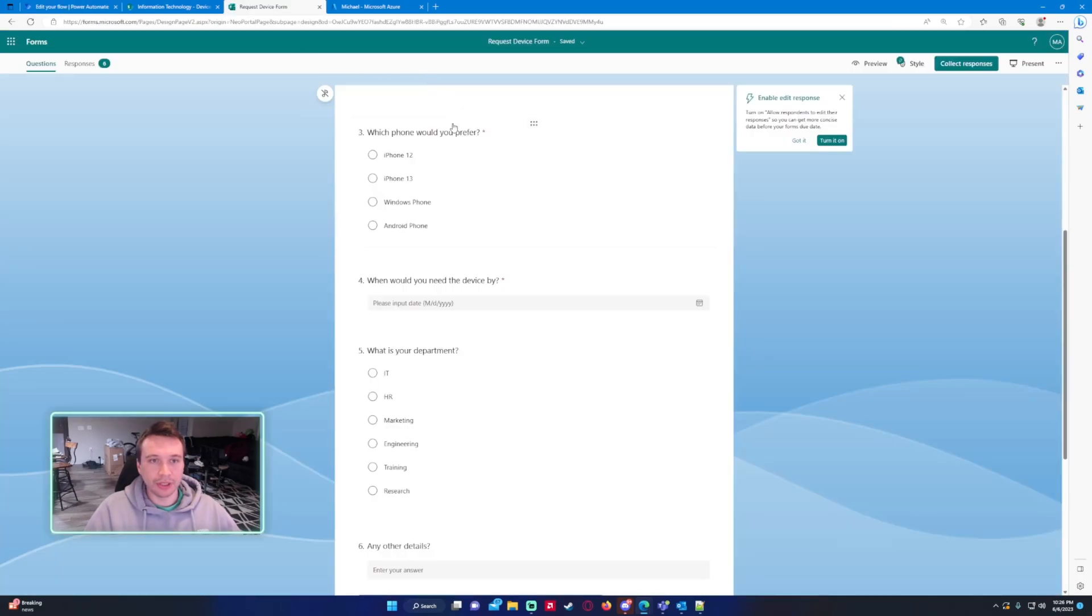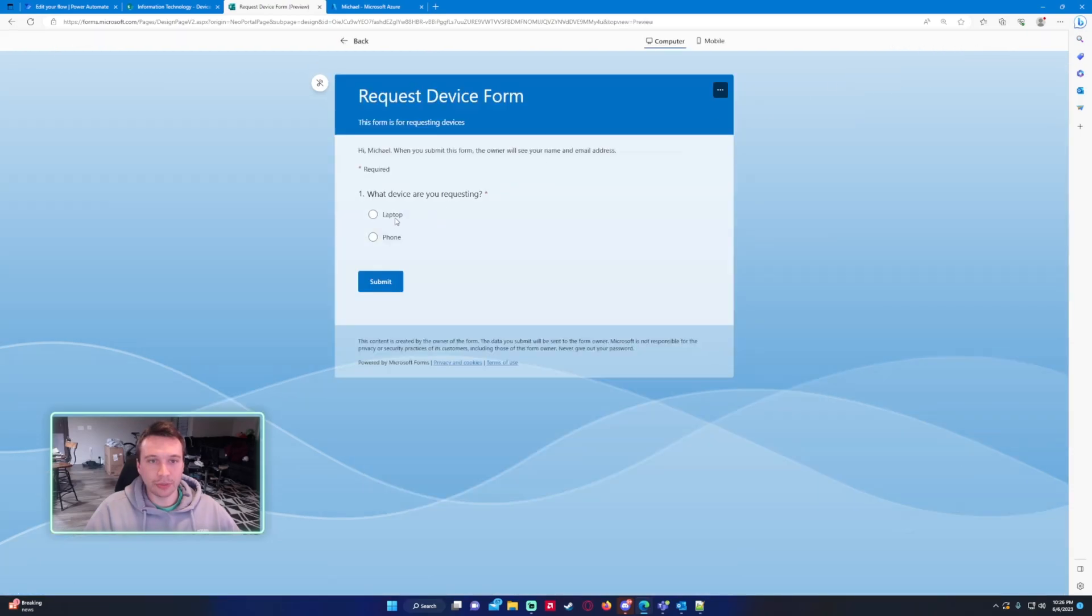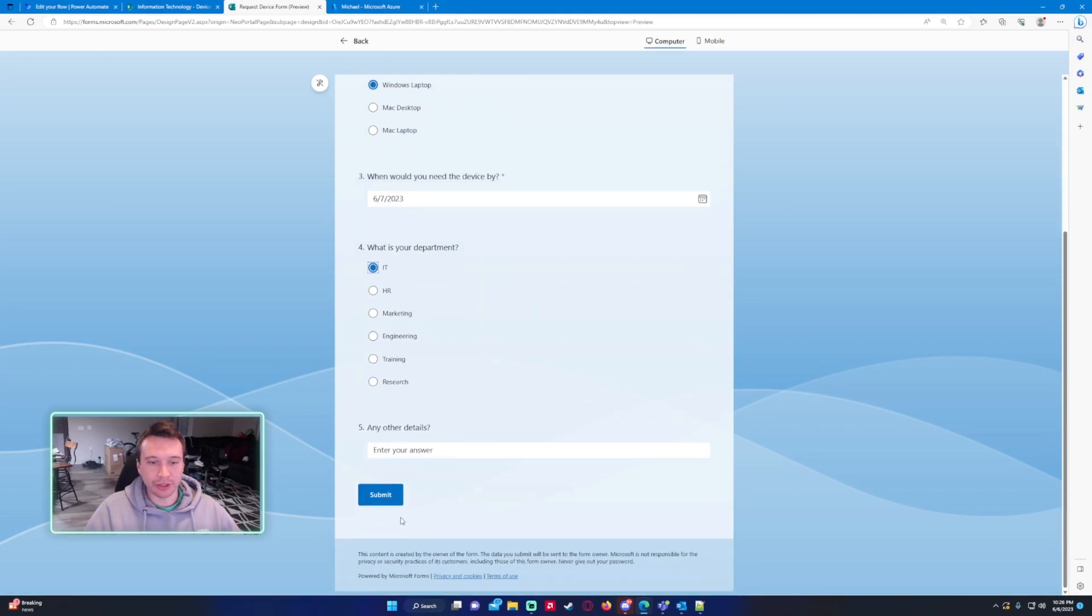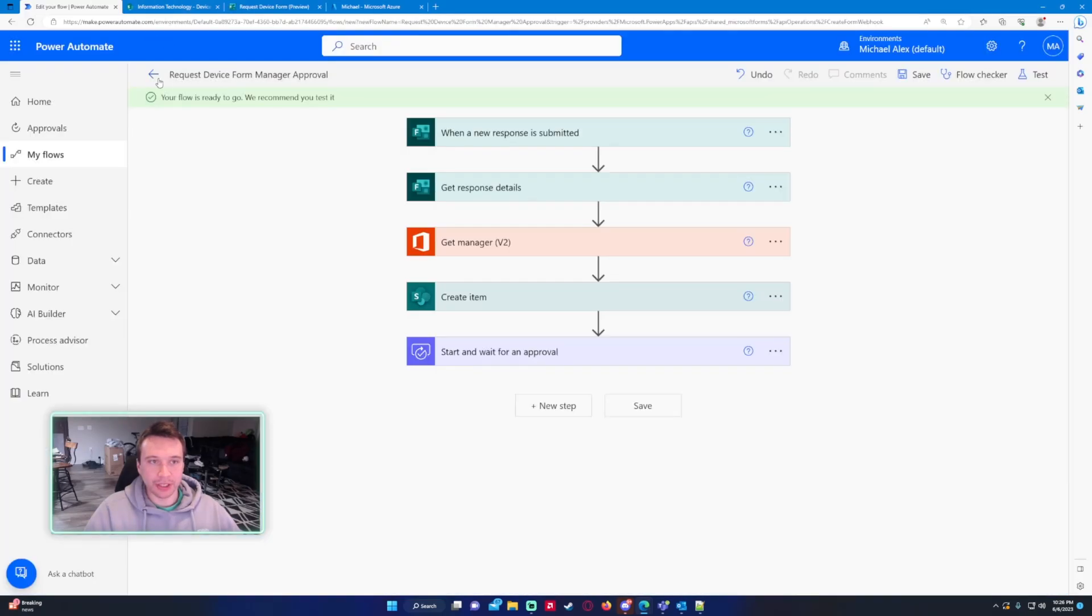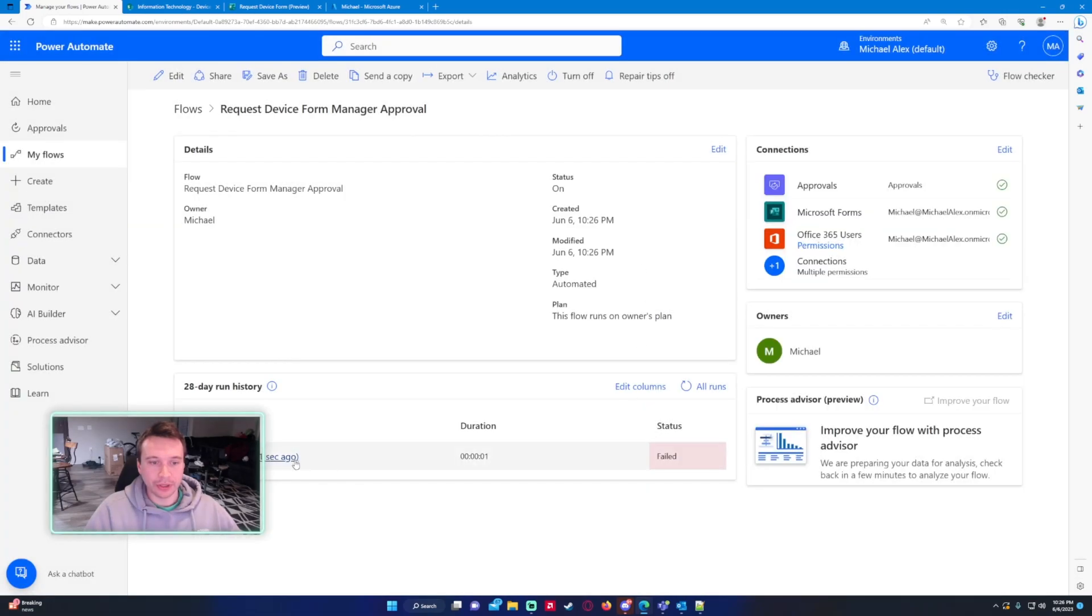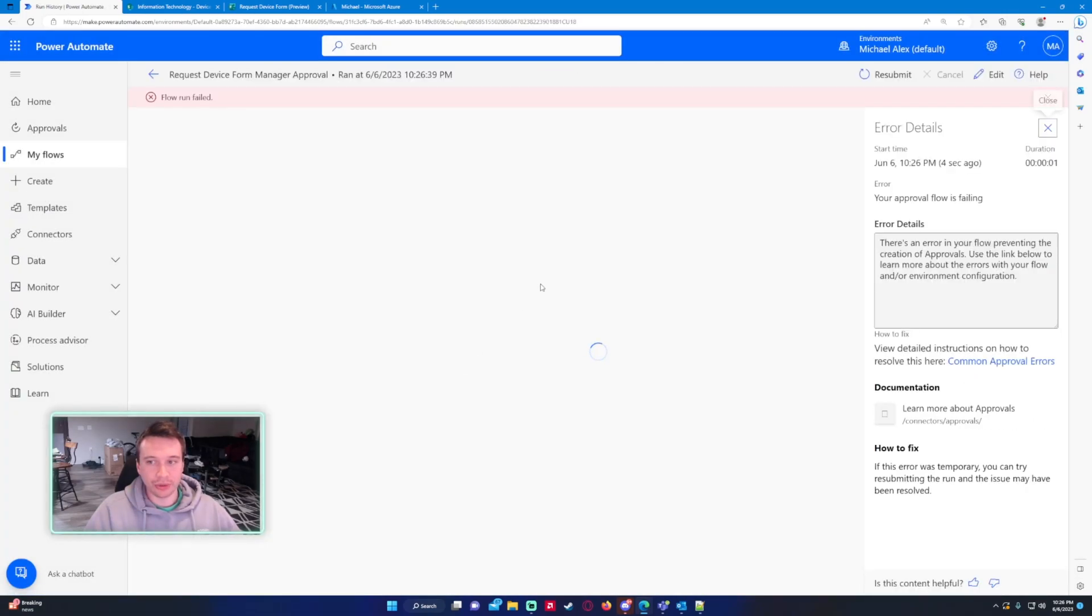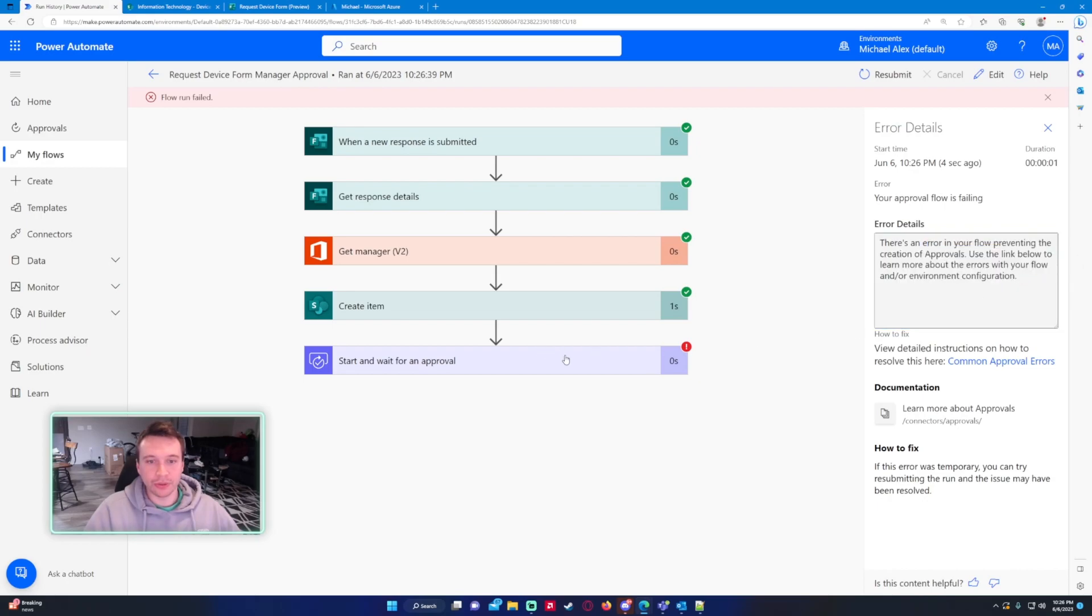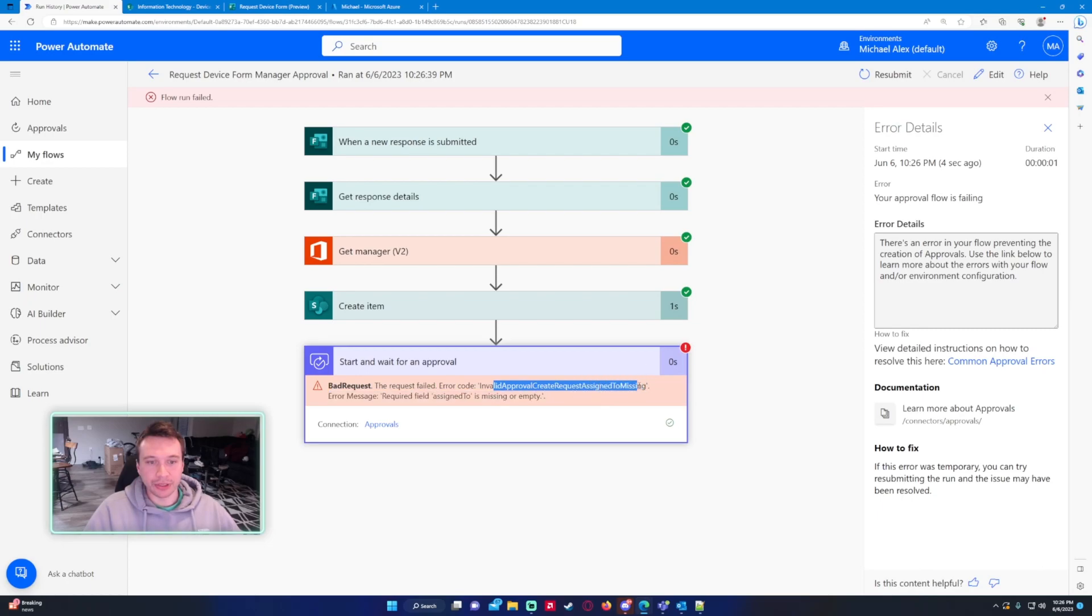Okay so let's just go ahead and fill out a quick form. This is going to be submitted under Michael and it's going to go to Bob Green. So I'm just entering in some dummy information here and we're going to press submit and this should trigger our flow. It looks like it failed, let's go check it out real quick. There's an error in your flow preventing the creation of approvals. Approval create requests assigned to missing.